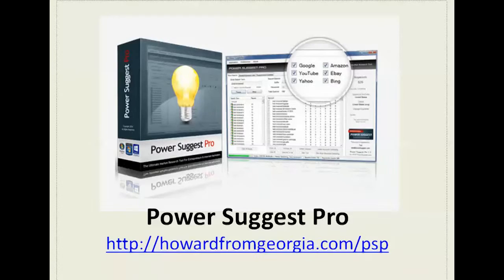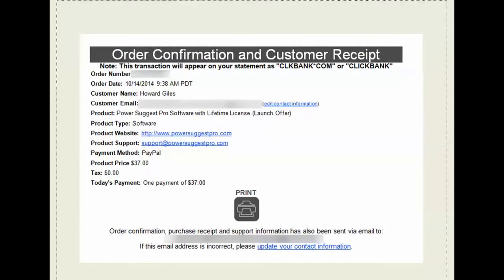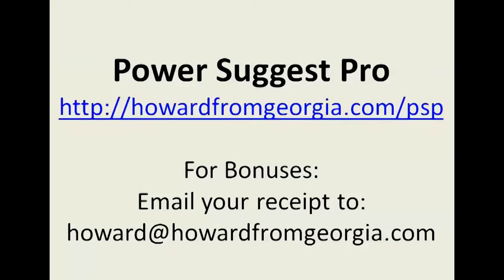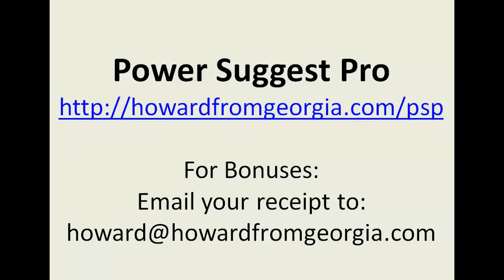And just to get this out of the way I indeed did purchase this. Here's my receipt as proof. I won't spend a lot of time on that but I just wanted you to know that it's not something I wanted to review just to try to push a product.